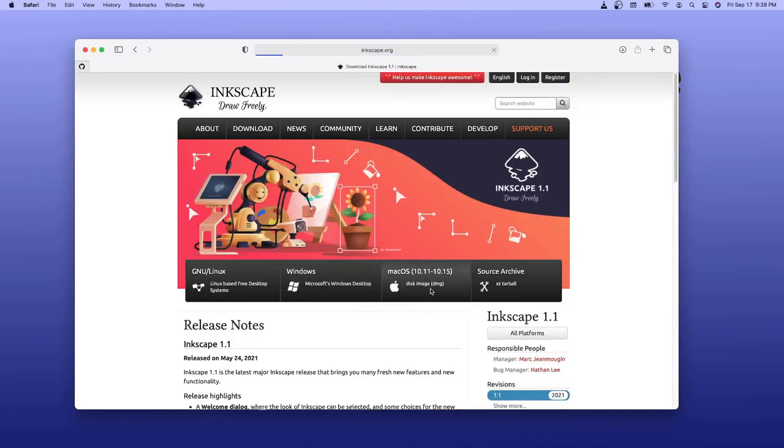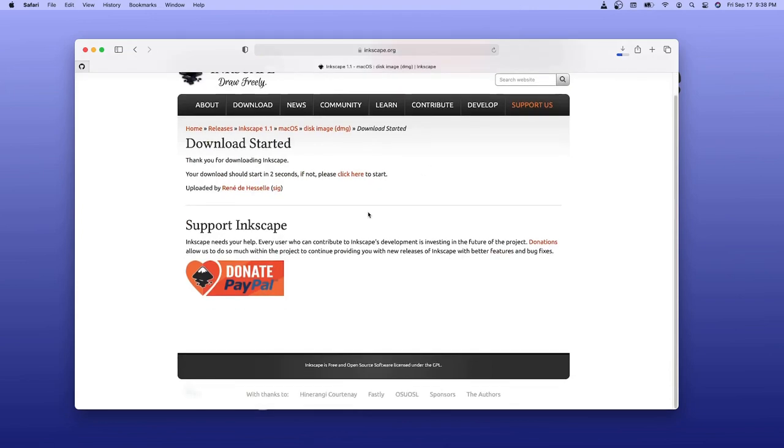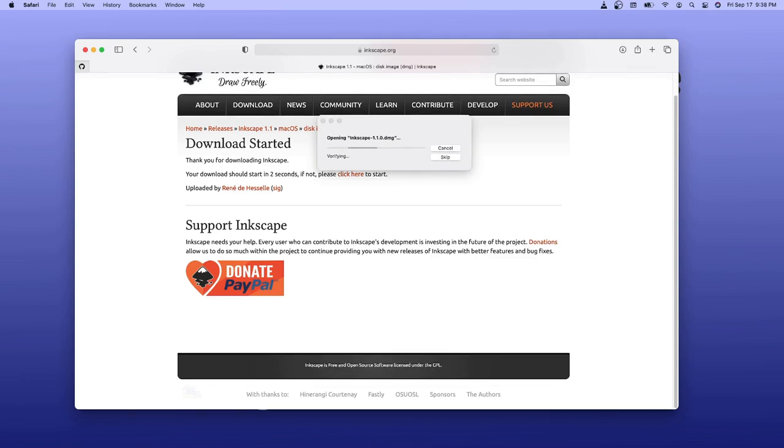So I'm going to download Inkscape. In this case we're going to choose Mac. And it automatically downloads the DMG file, which went onto my other screen. I'll open that.